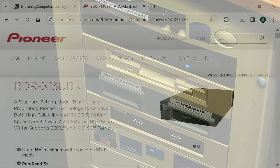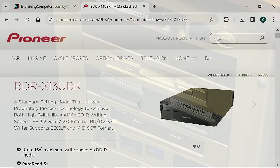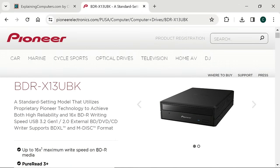When I mention optical media, there are often comments that nobody uses them anymore and that hardware is no longer available. However, quality internal and external drives do remain on the market, such as the external Pioneer BDR X13, which was launched in 2022. This is absolutely not a product for the average consumer, but it's far cheaper than a tape drive and allows the creation of long-term archival media.